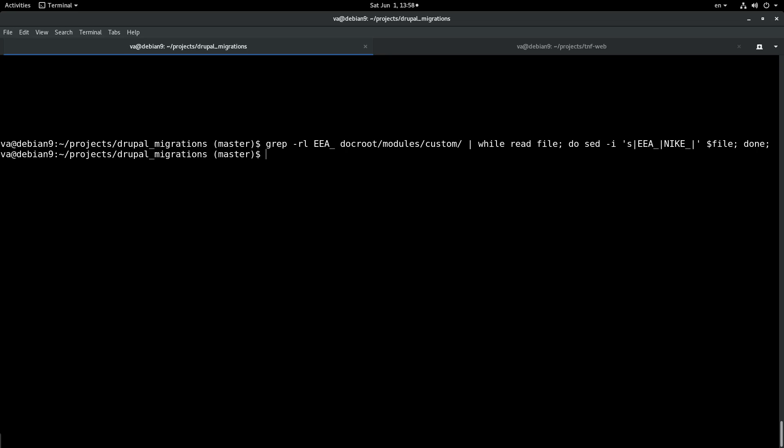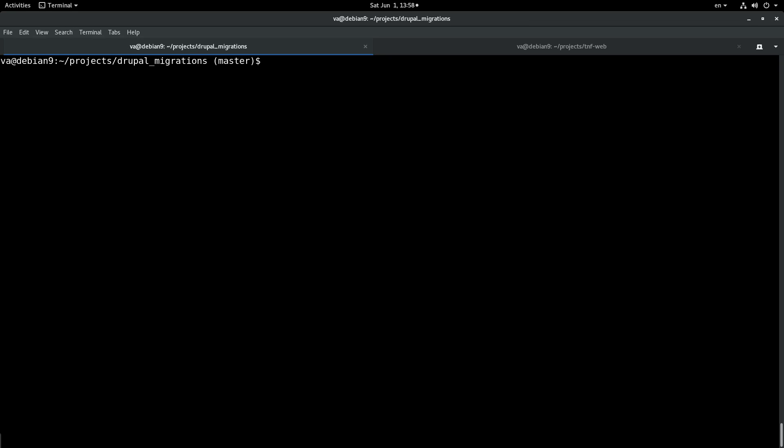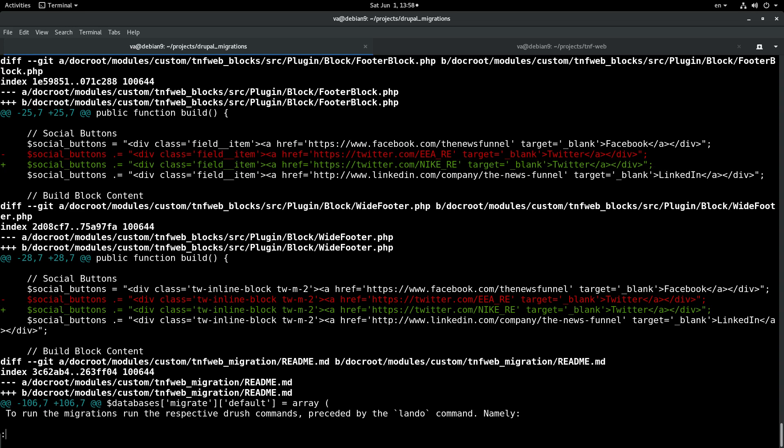Now if we run this command nothing was outputted which is a good thing because it means that we had no errors. And if we run a git diff command we will see all the places that this string was changed.